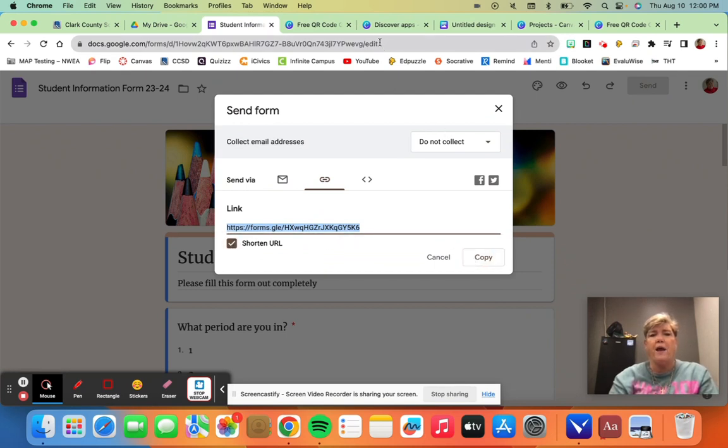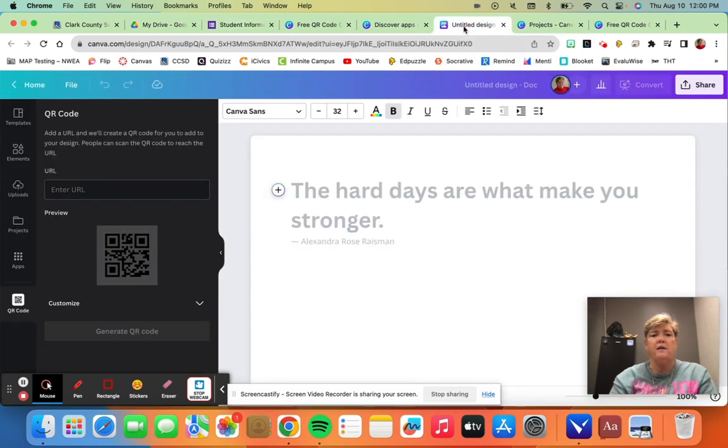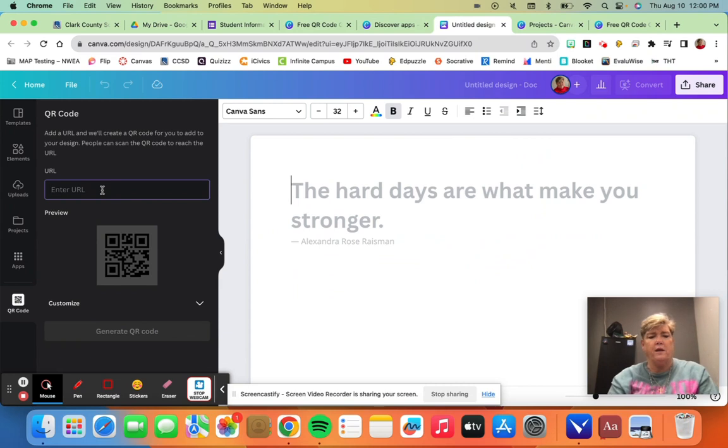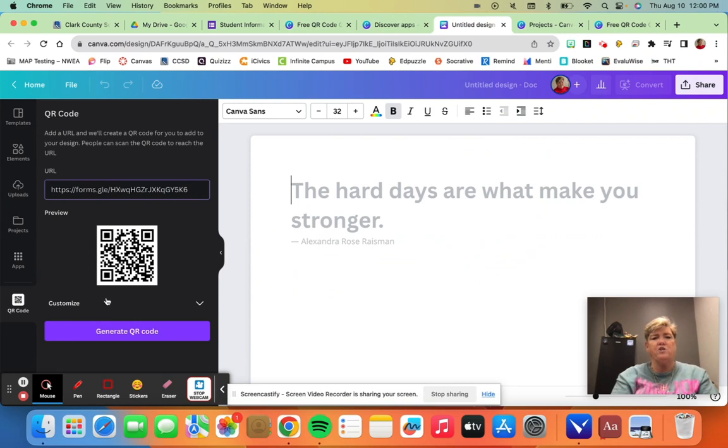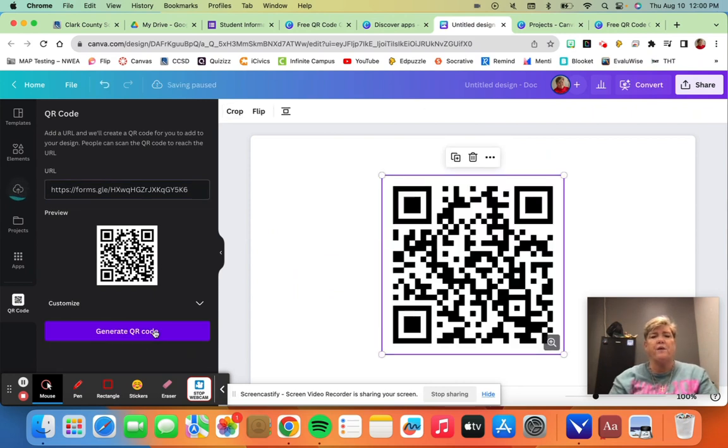And then I go back to my design and you'll see here it asks for the link. So I'm going to add my link there and now it has generated the QR code. There's the preview and you just hit 'generate' and there's your QR code.